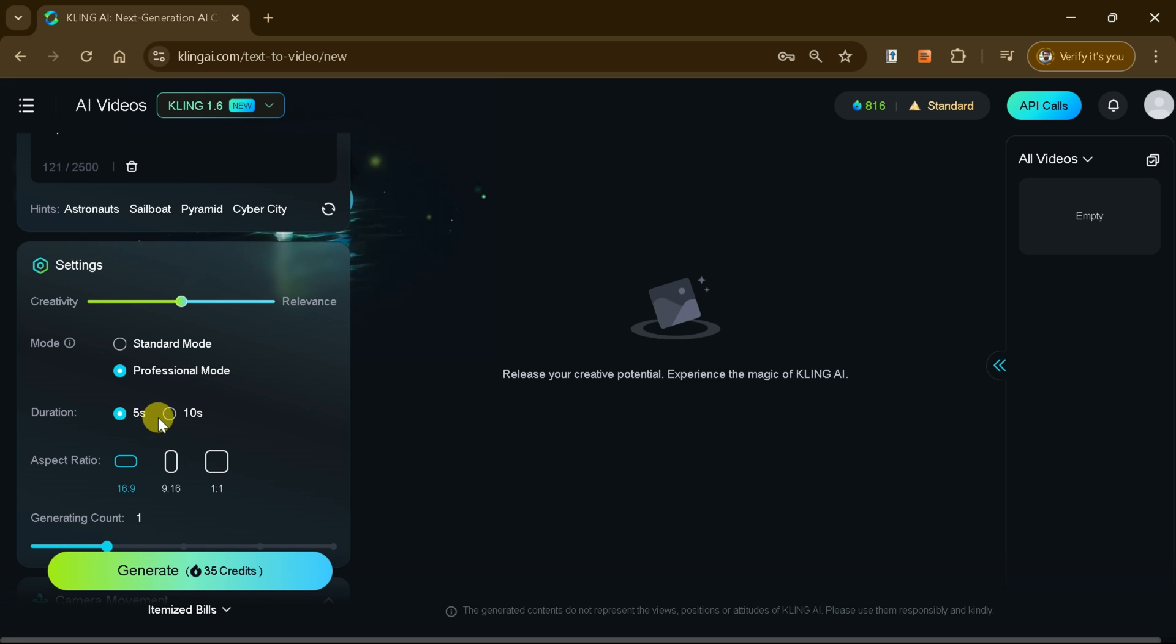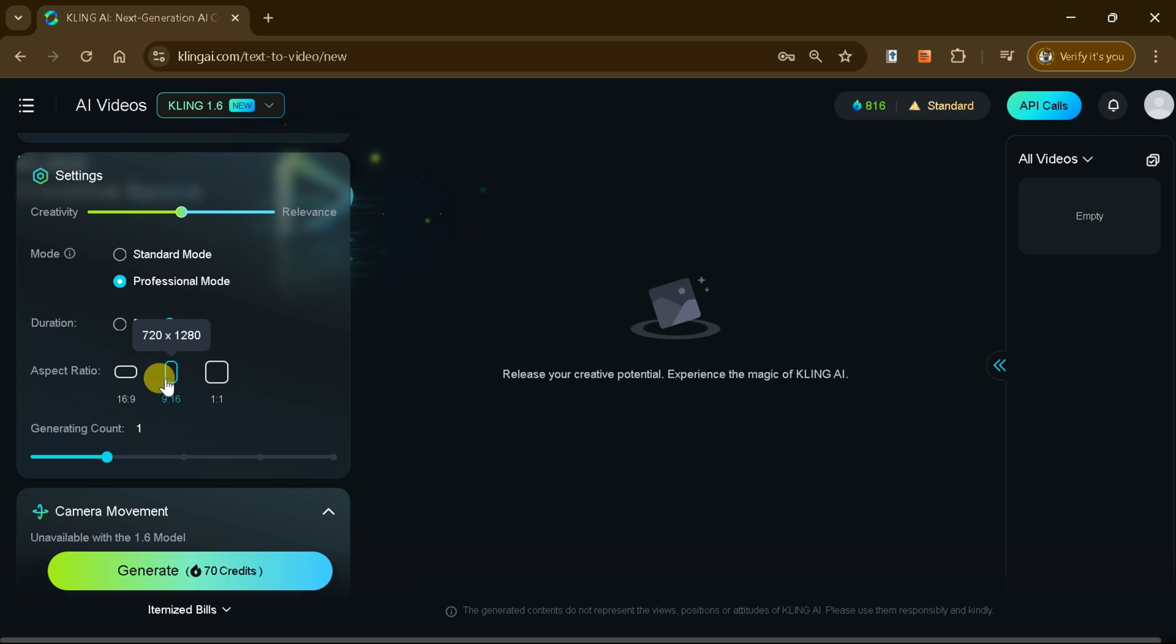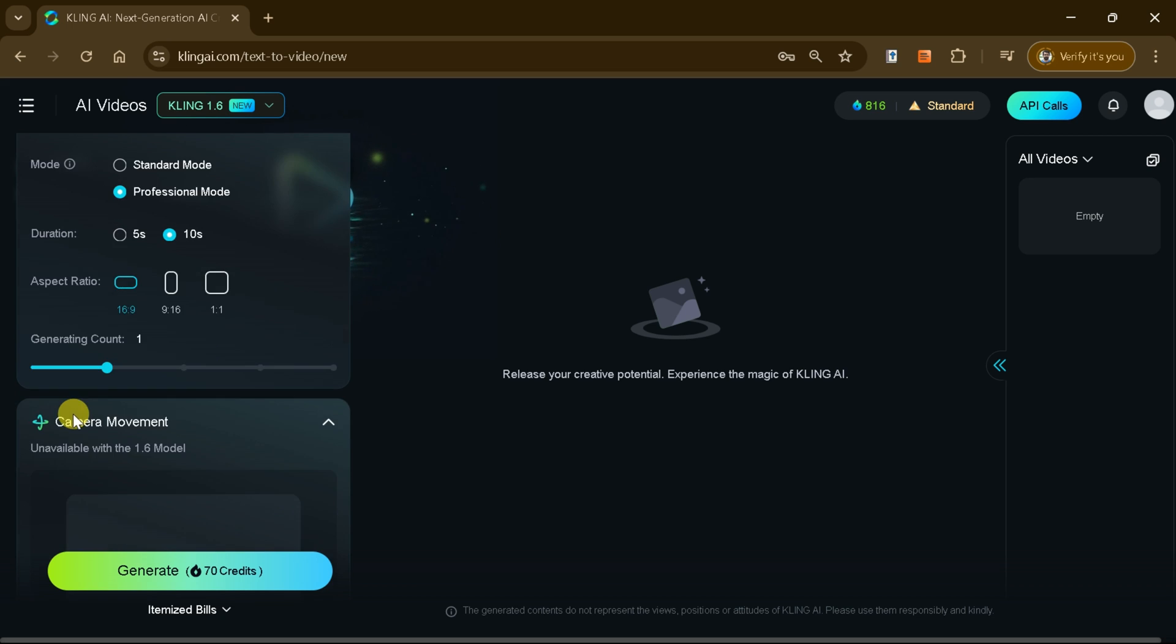Additionally, you can customize the duration of the video, selecting options like 5 or 10 seconds, and adjust the aspect ratio to suit your specific requirements.